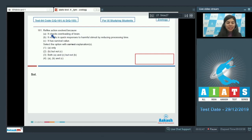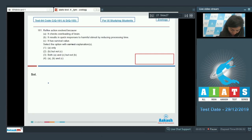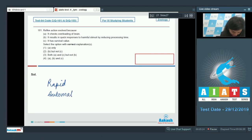So we are looking for the reasons or correct explanations for why reflex actions evolved. Reflex actions, students, are very rapid, automatic, and they evoke a very short lived response.